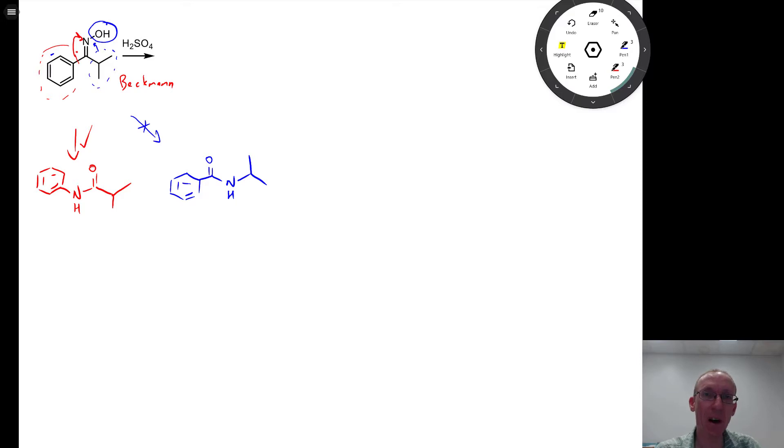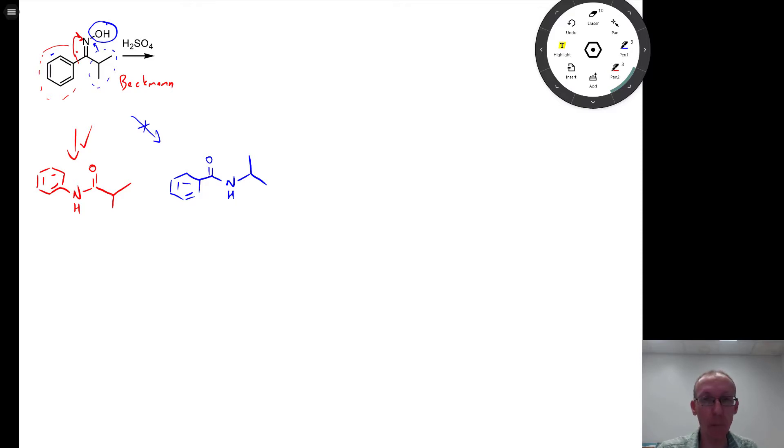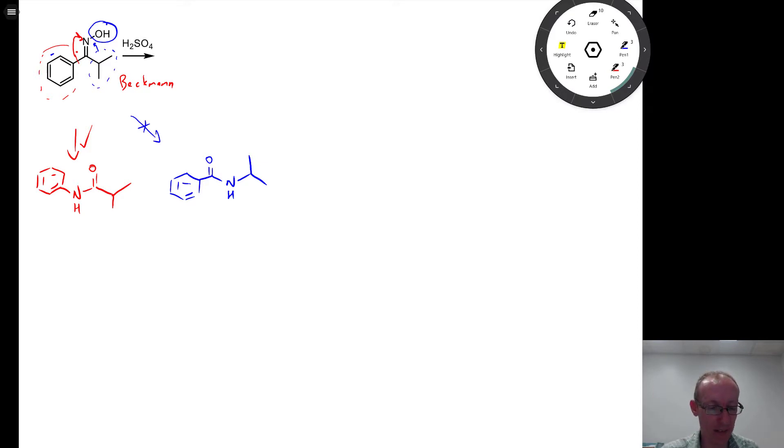draw out the amide that would be formed, and then make sure that it's the group that is opposite to the leaving group, in this case the OH. And that will give us the correct answer.